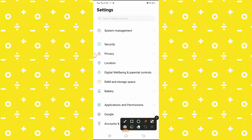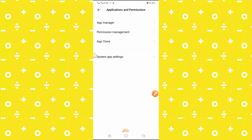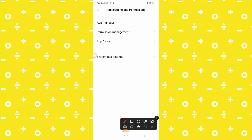Here you will see the Applications and Permissions option — tap on it. Then you will see the App Manager option, so you have to simply tap on it.